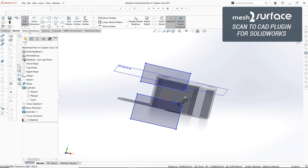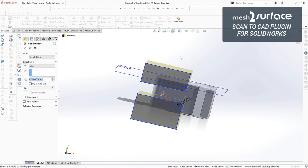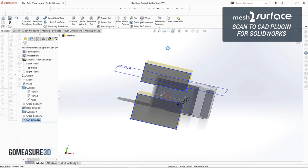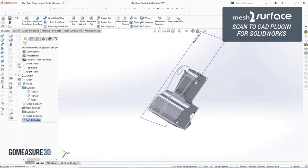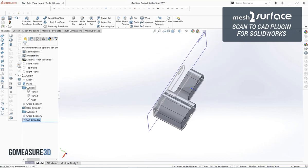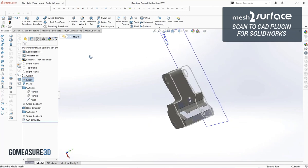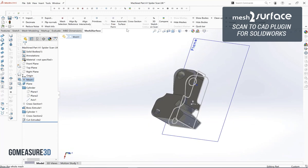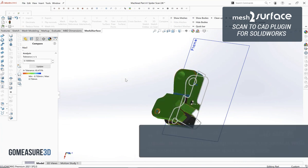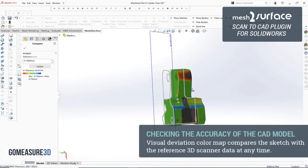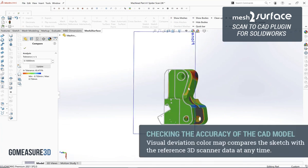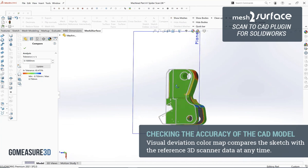Just like that we have the basic construction of our part and we'll go ahead and do a 3D comparison to check where we are from a standpoint of our accuracy to the physical part. To continue this process we would just cut away more material and finish off building out our object.